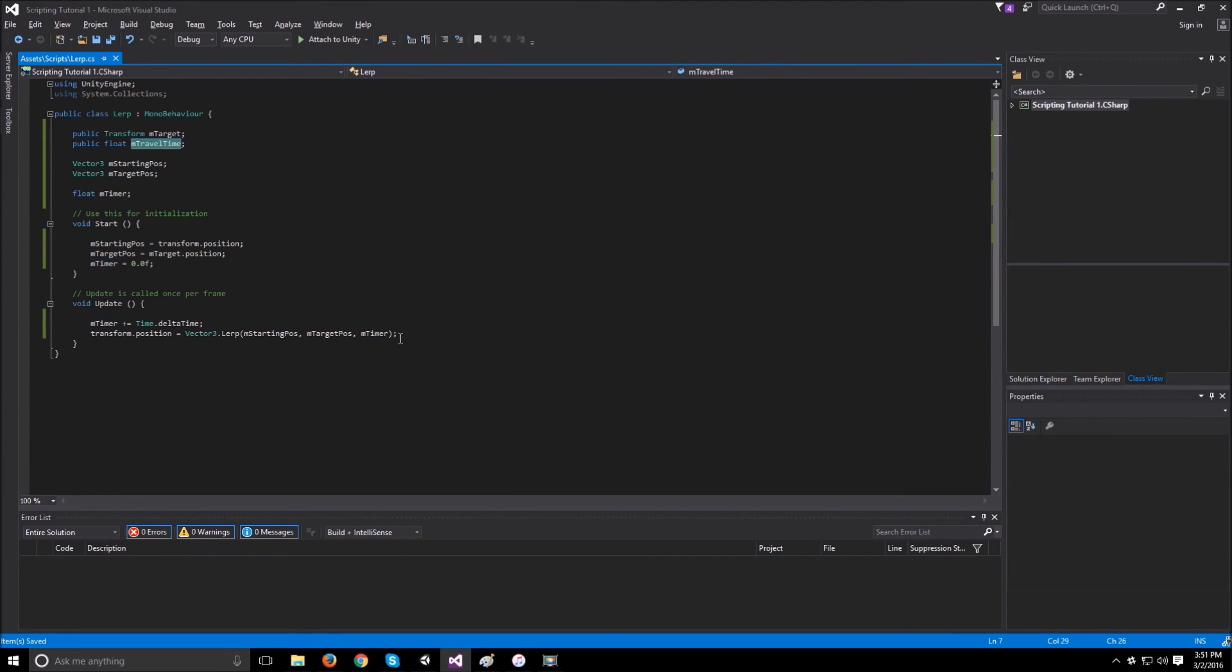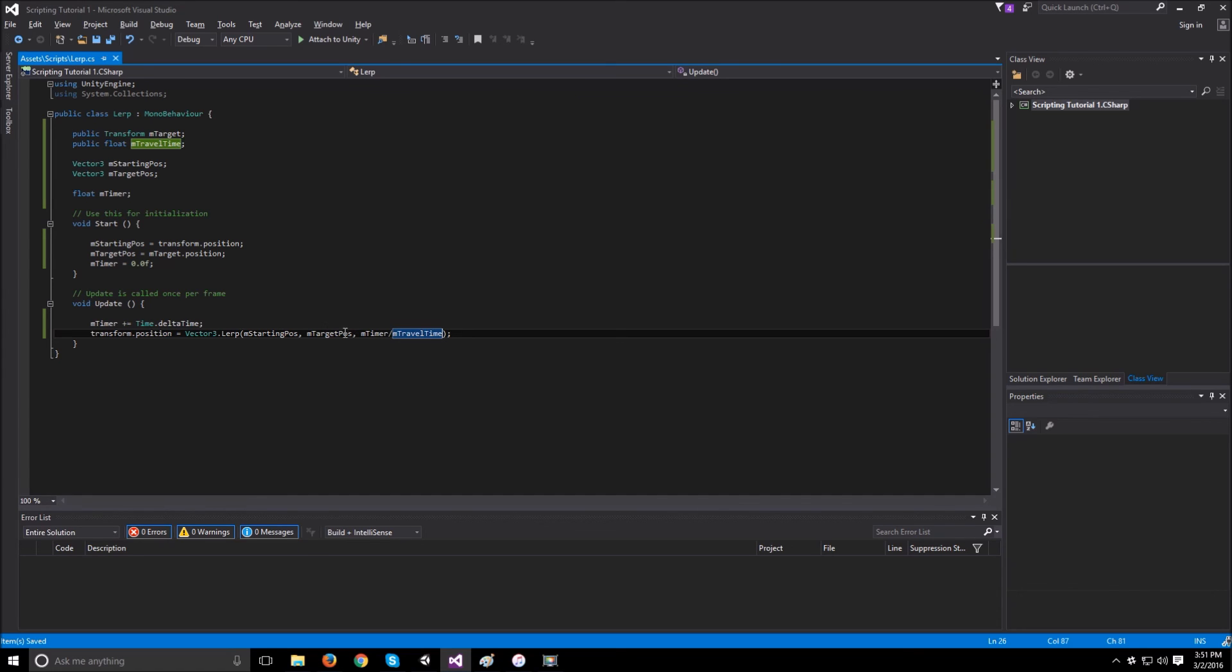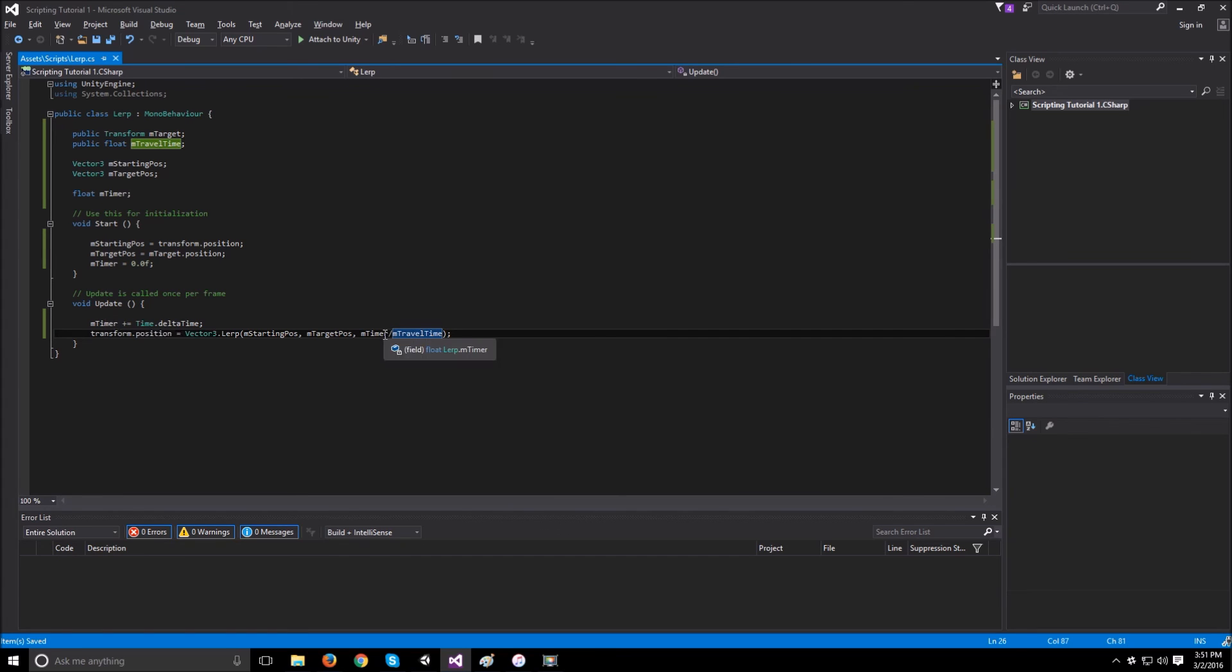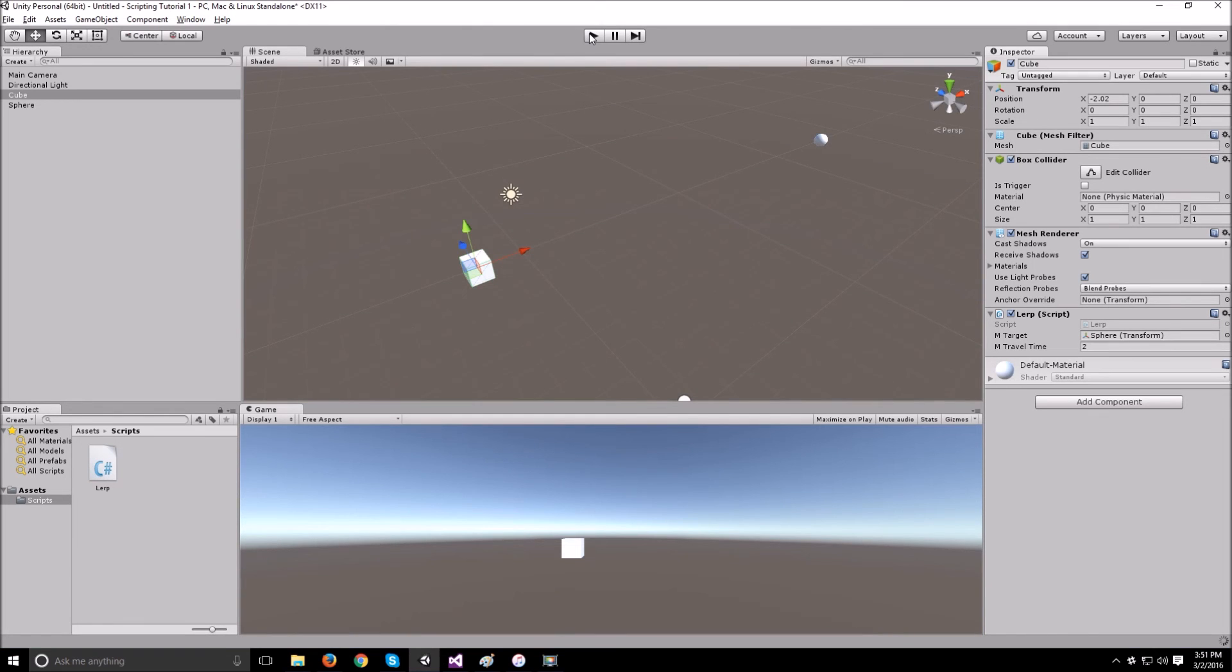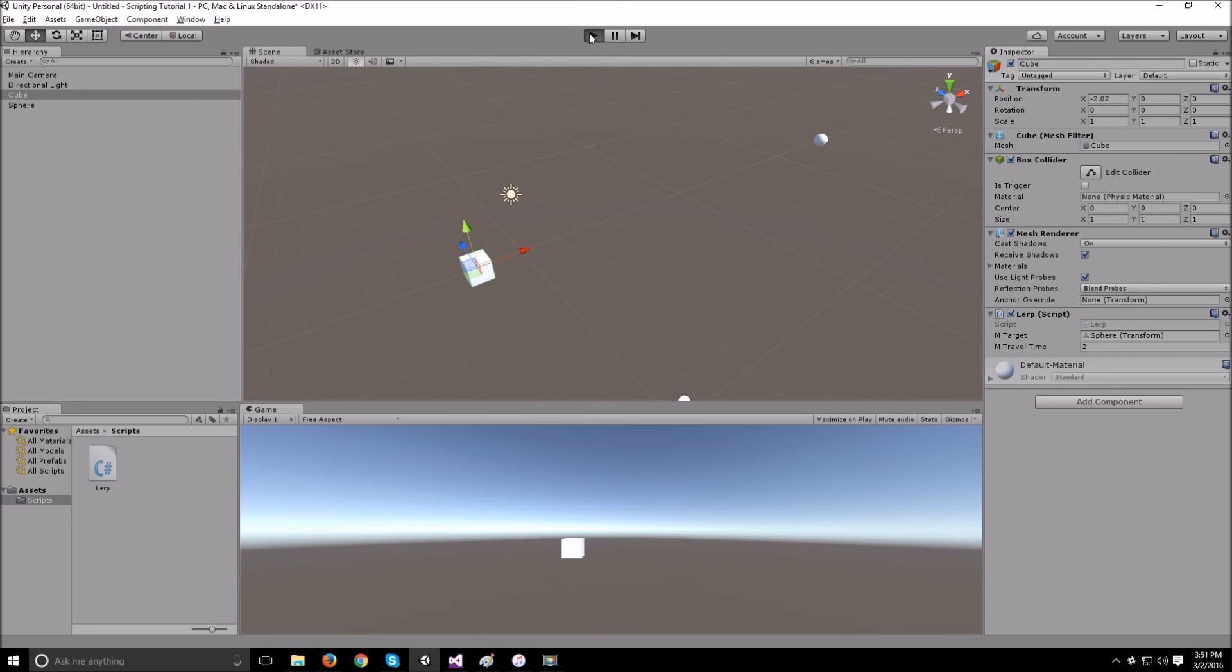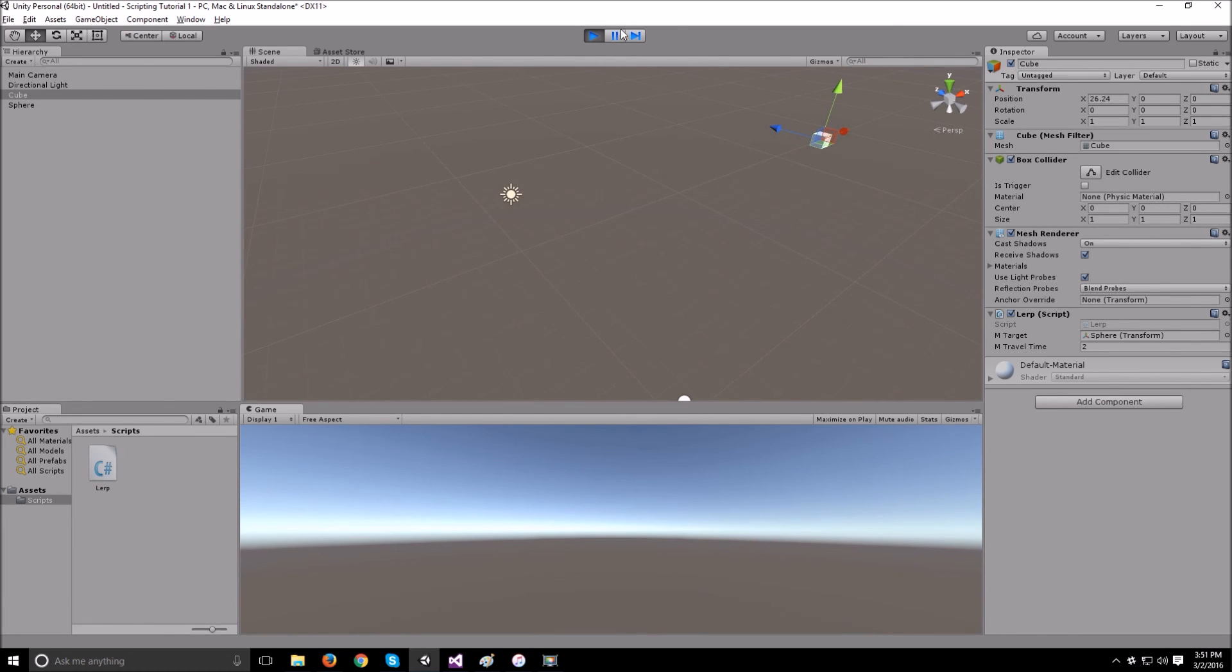What we can do, though, is take the timer and divide it by the travel time. So now, if the timer is equal to 1, it will be 1 over 2, which is 0.5. When the timer is equal to 2, it would be 2 over 2, which is 1. So that should make the cube now take 2 seconds to get to where the sphere is.